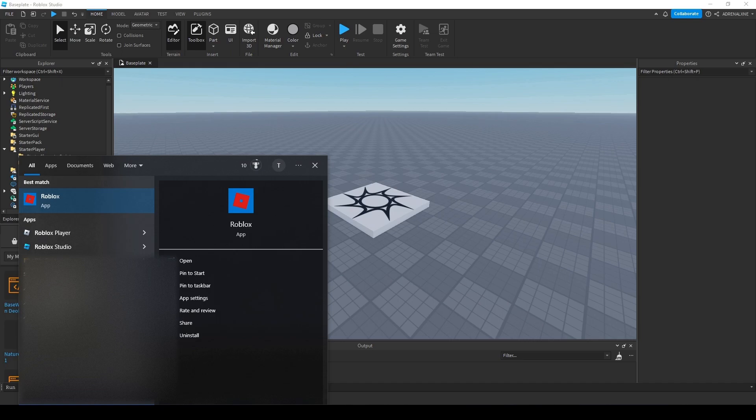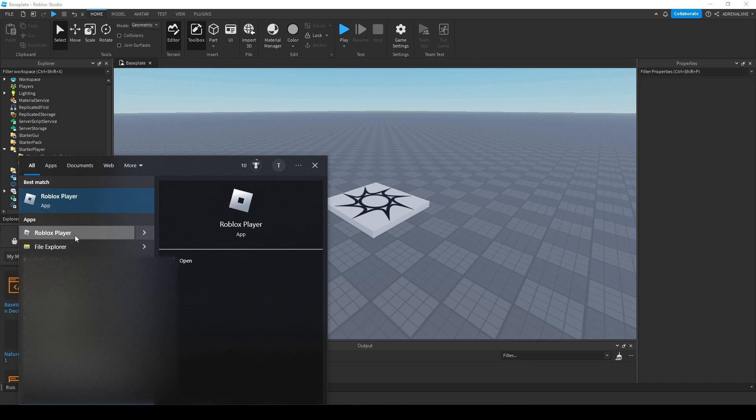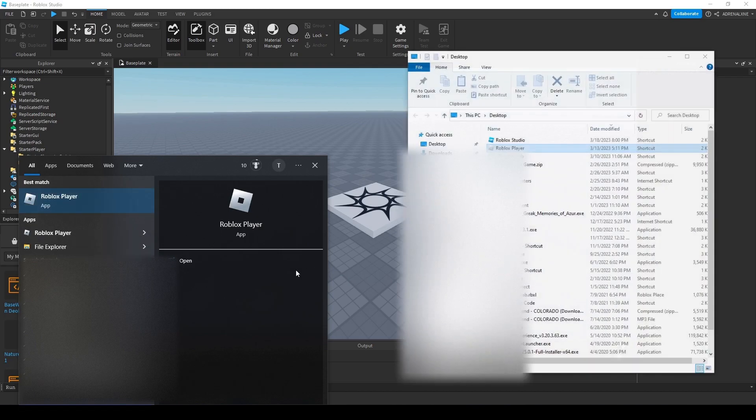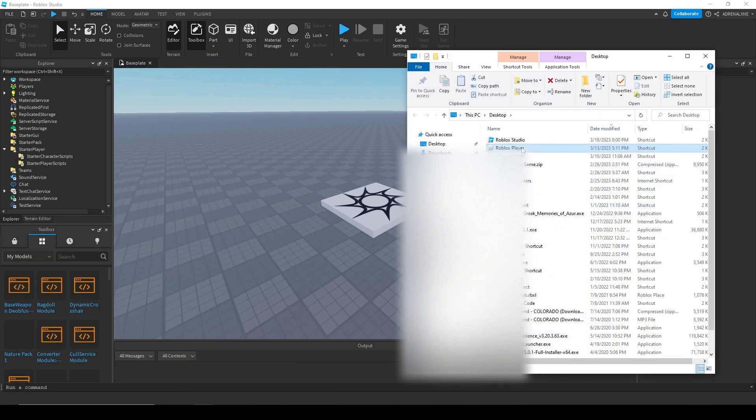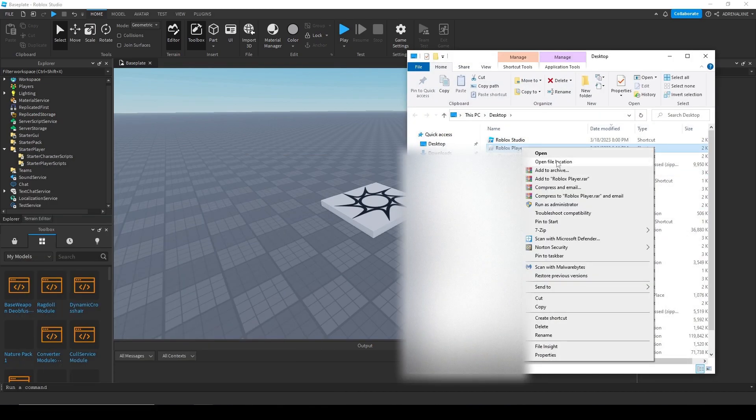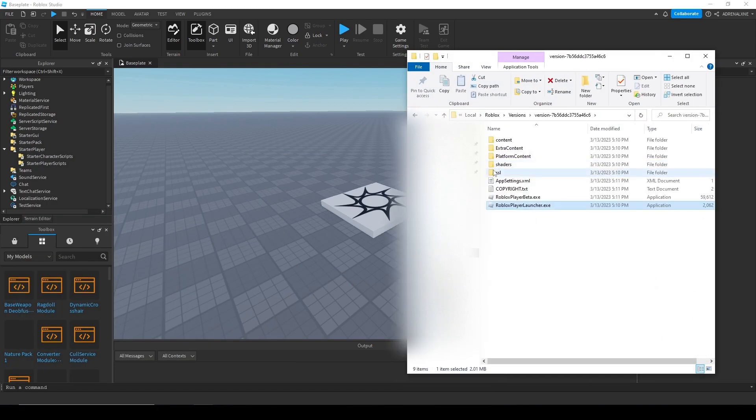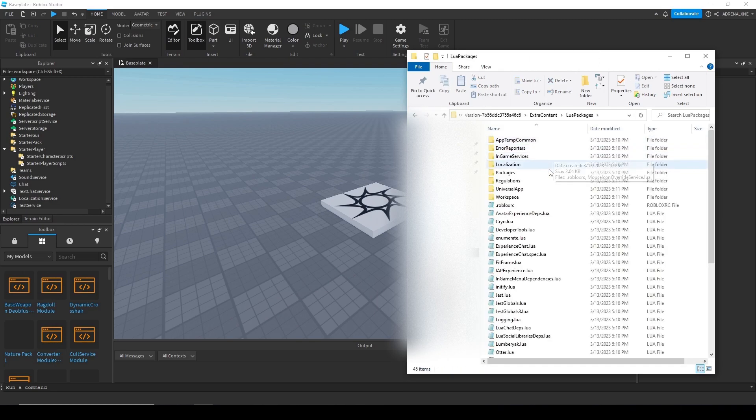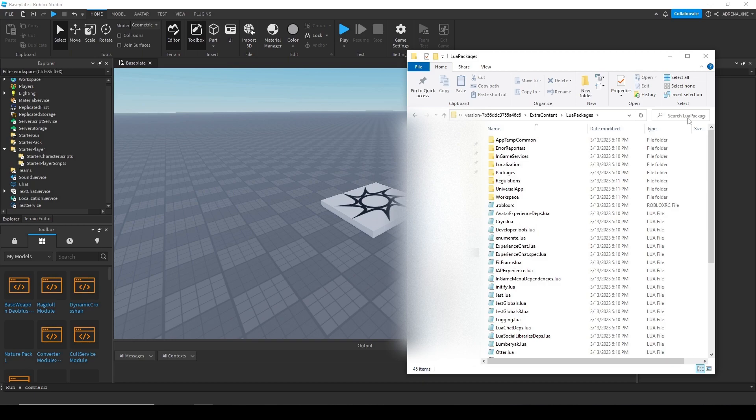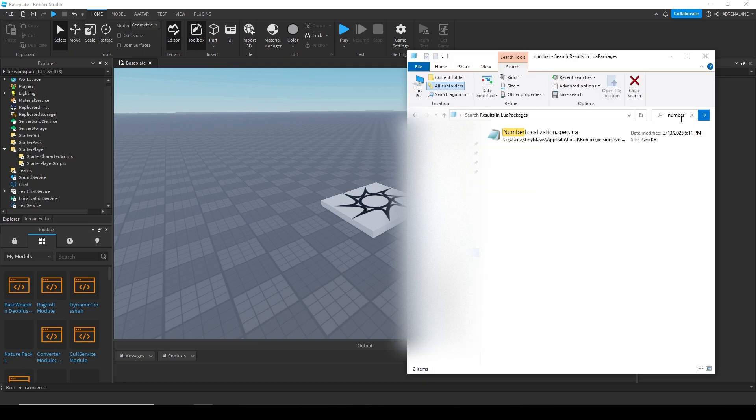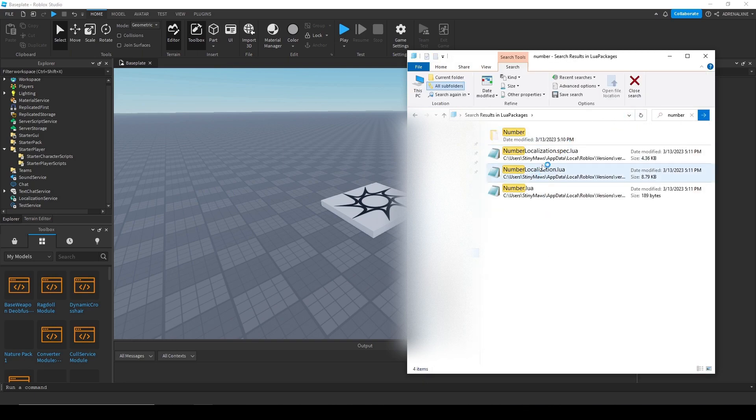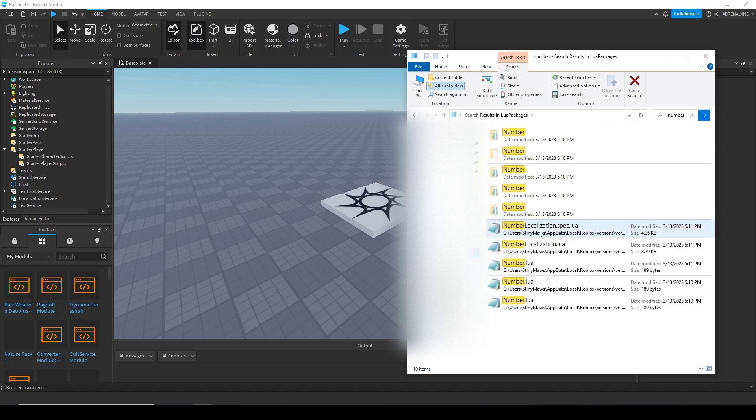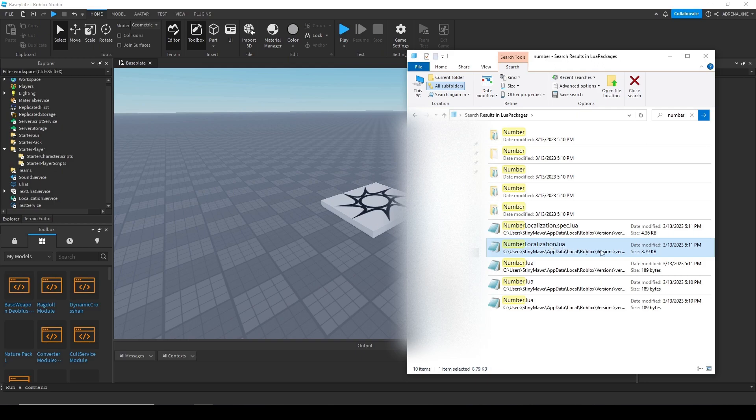So if you're on Windows, go to the bottom left and type in Roblox player and open the file location to get to that Roblox folder. So let's do Roblox player, open file location, and then open file location again here for the shortcut. And then go to the extra content folder, Lua packages, and then type in number. And then you'll see a lot of .lua files. You're going to want to copy the number localization .lua. It's 8.79 kilobytes.